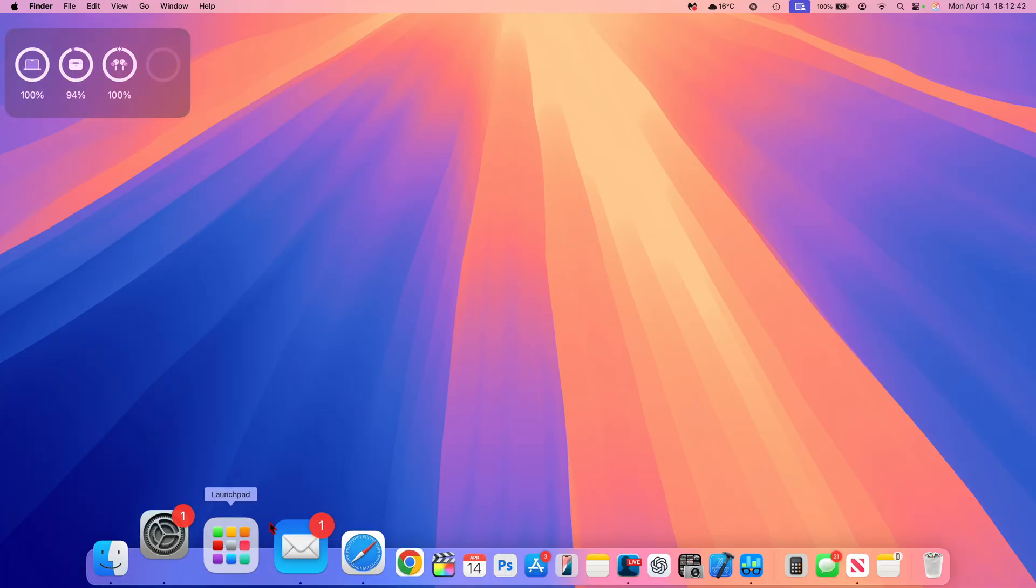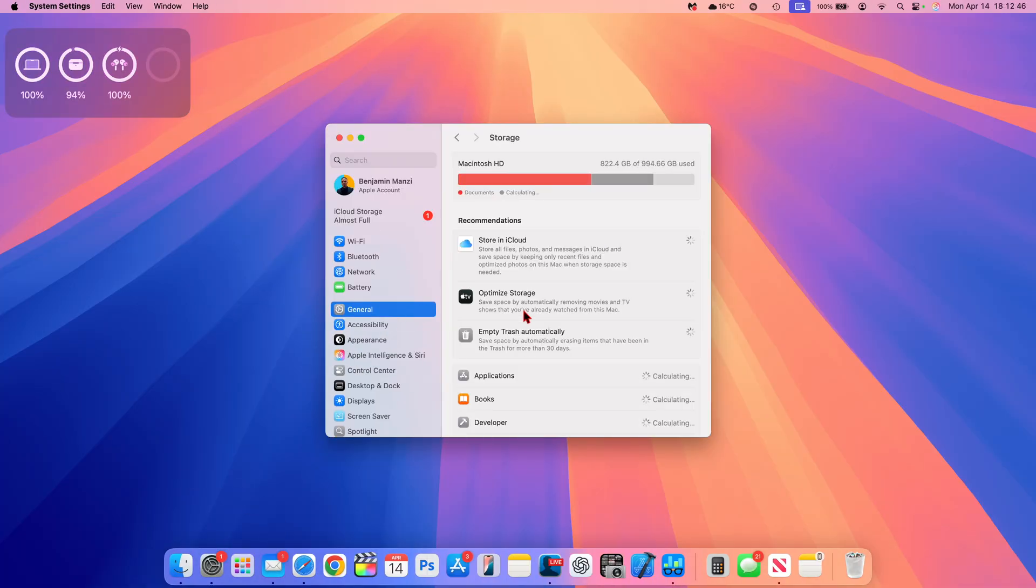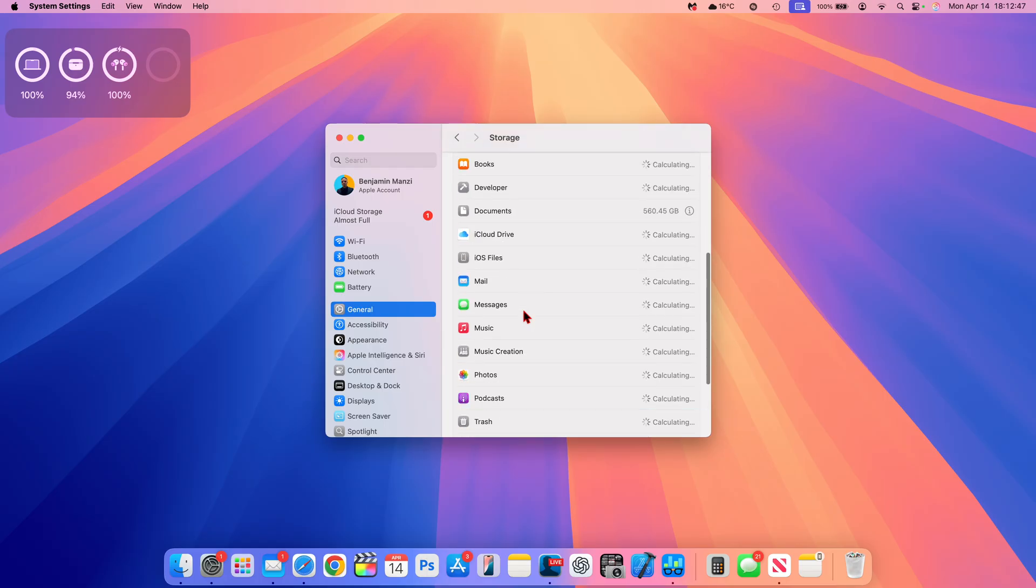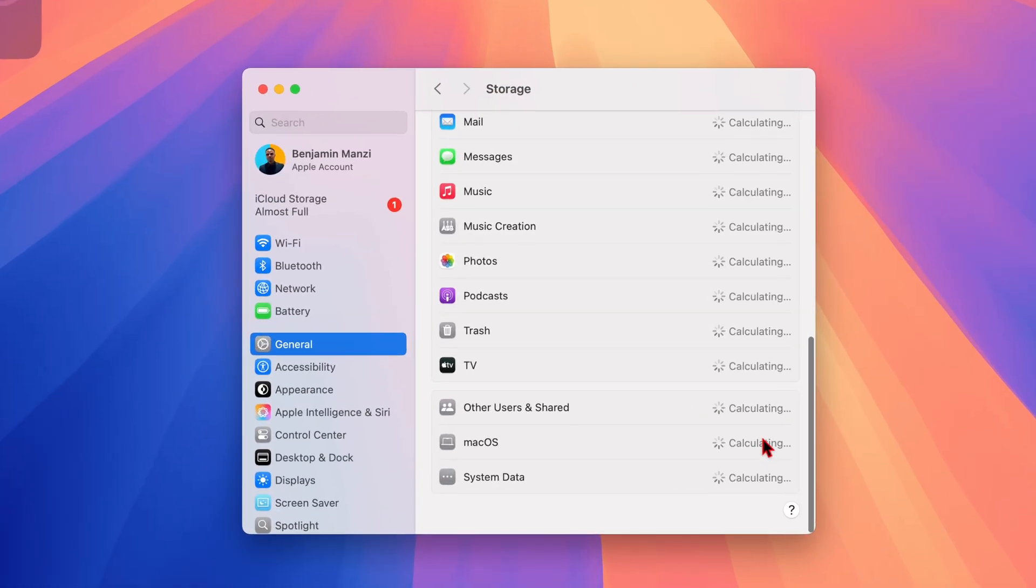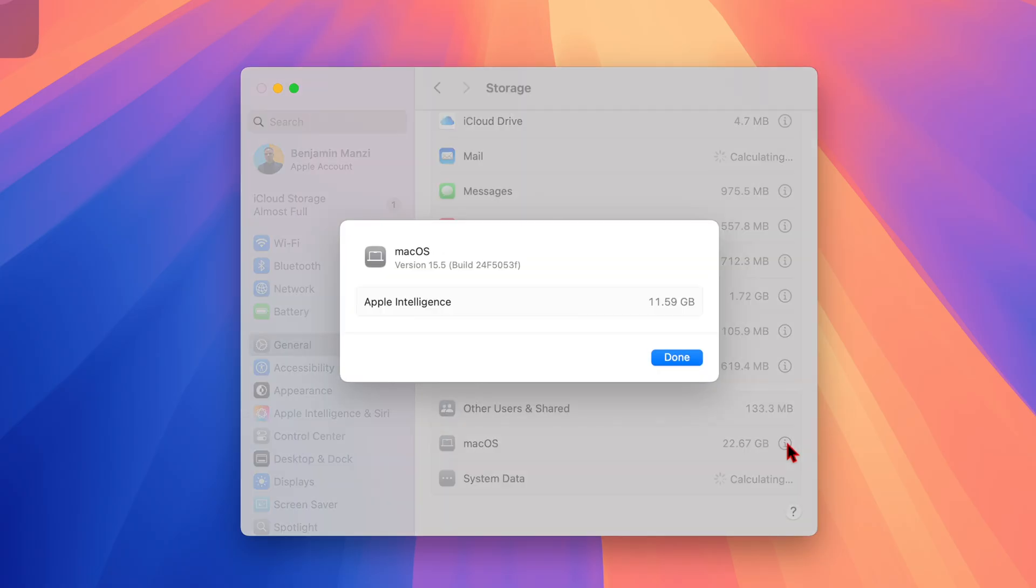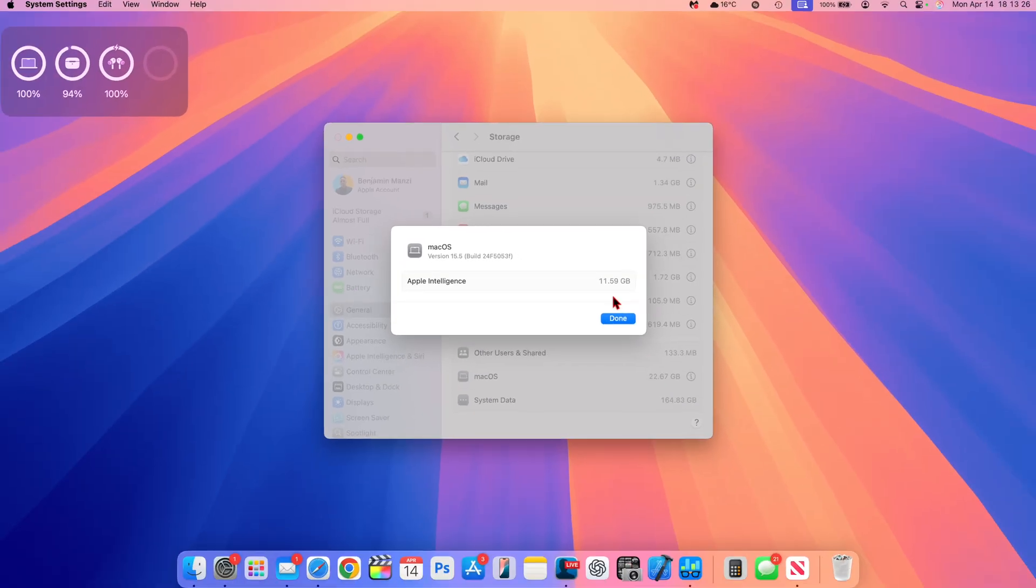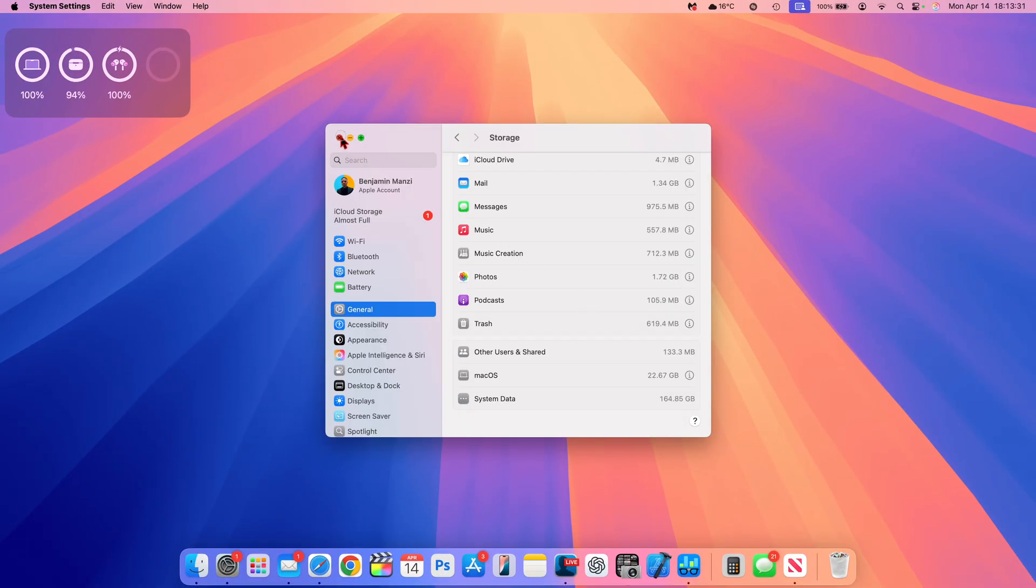Just like that, my device has now been updated to the latest version. If we go into the settings and then just go to the storage, you can see how much macOS is taking. Right here, it's 22.67 gigs. If we click on the more info tab, you can see the build number that we have right here. It's 24F5053F. So it does end with an F as well. And what this means is that we still have a couple more betas to go before this is officially released to the public. The space that Apple intelligence is occupying is 11.59 gigs. And I feel like it's slightly increased compared to the previous version that I was coming from.